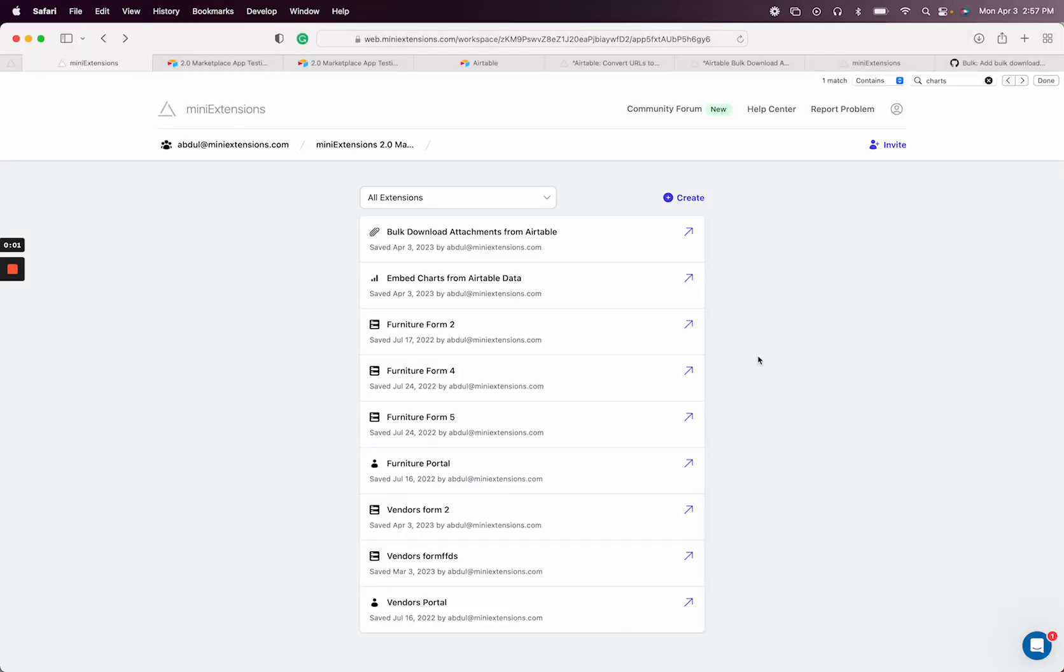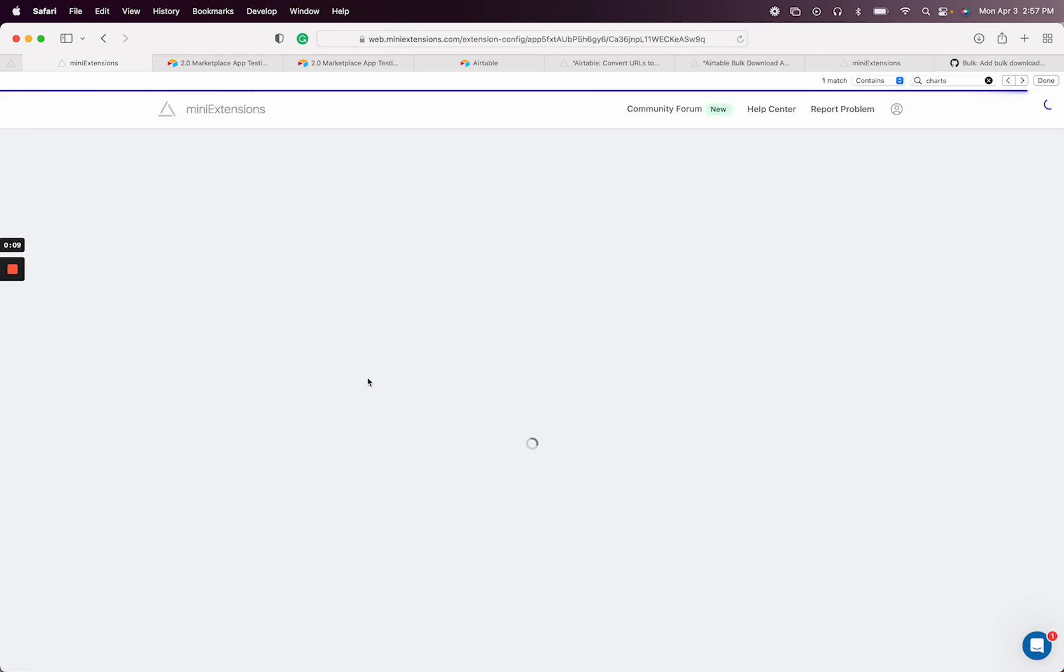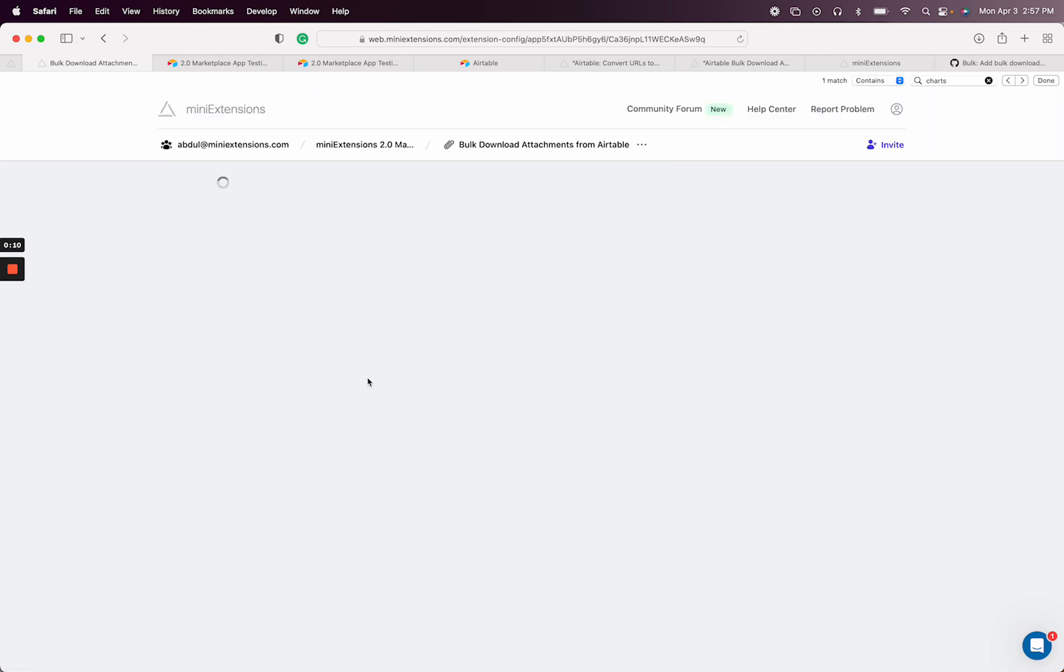In this video, I'm going to show you how you can download attachments in bulk from Airtable using mini extensions. I'm going to go ahead and create the extension for bulk download attachments from Airtable.